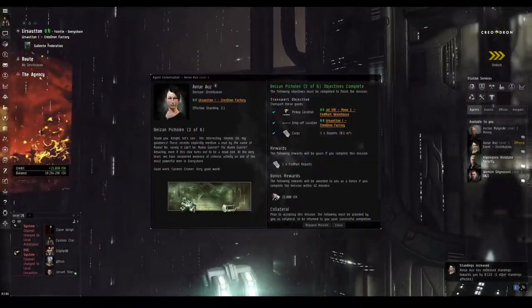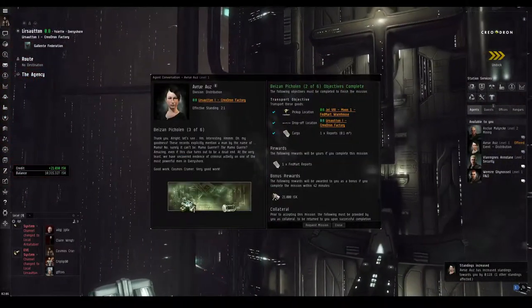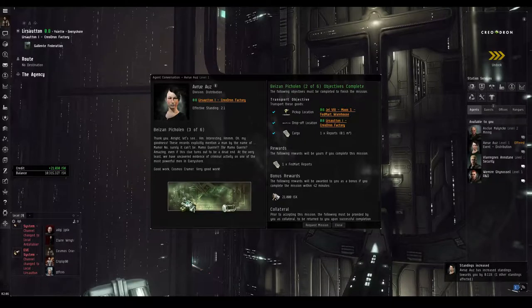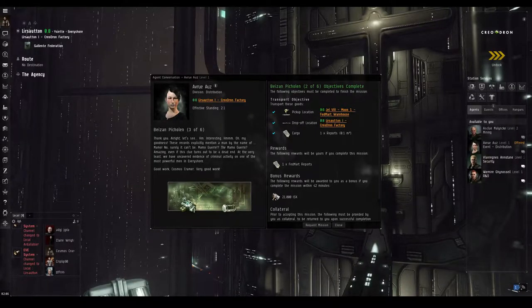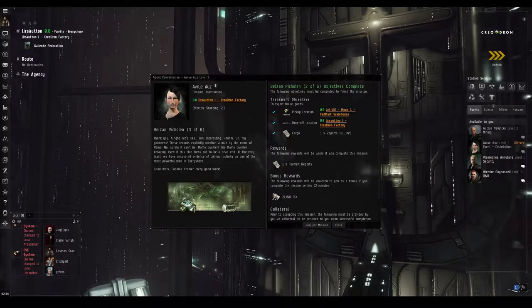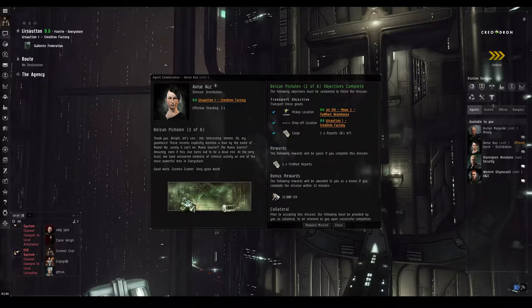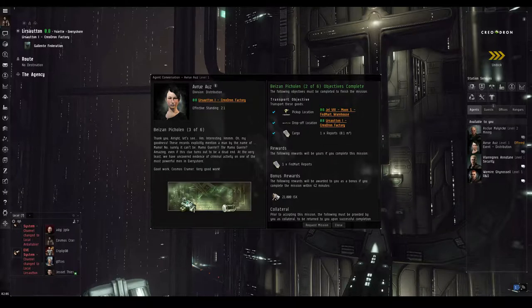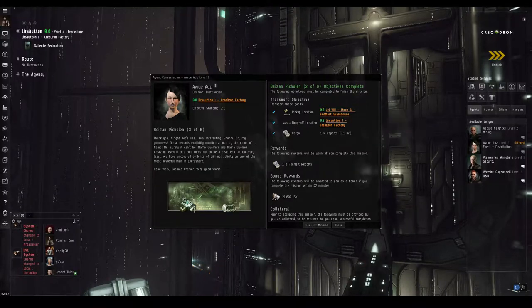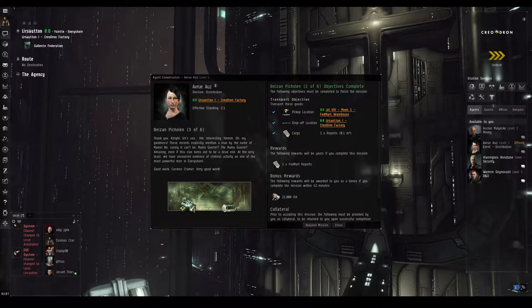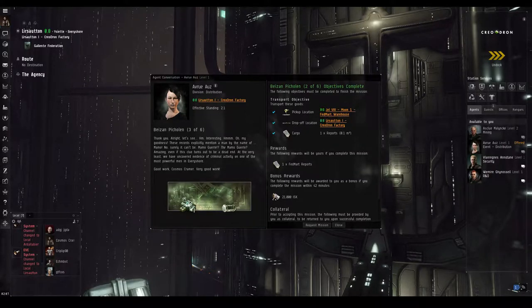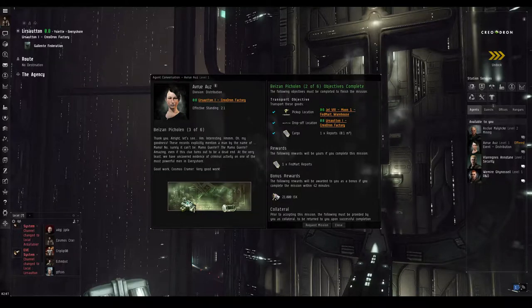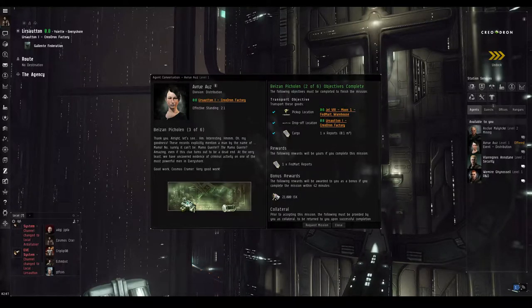Perhaps they will lead us to whoever bought these boosters from Kelmler Delbone. And we're off to gather up some FedMart reports. Clearly, this is the sort of thing you should have to retrieve in person, and not, you know, sent electronically. Thank you. Alright, let's see. Hmm. Interesting. Hmm. Oh my goodness! These records explicitly mention a man by the name of Mamo. No. Surely it can't be. Mamo-gur? The Mamo-gur? Amazing.